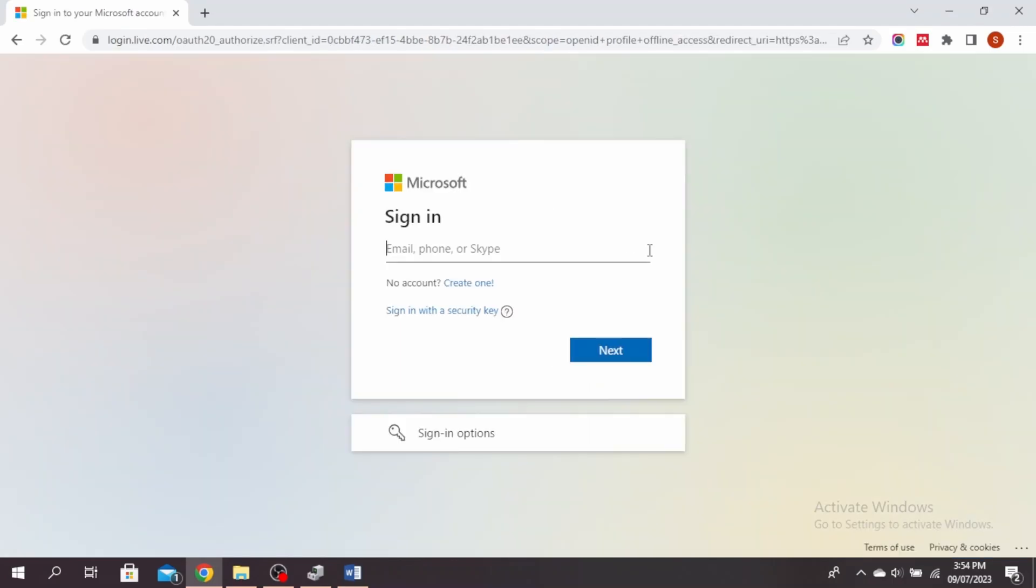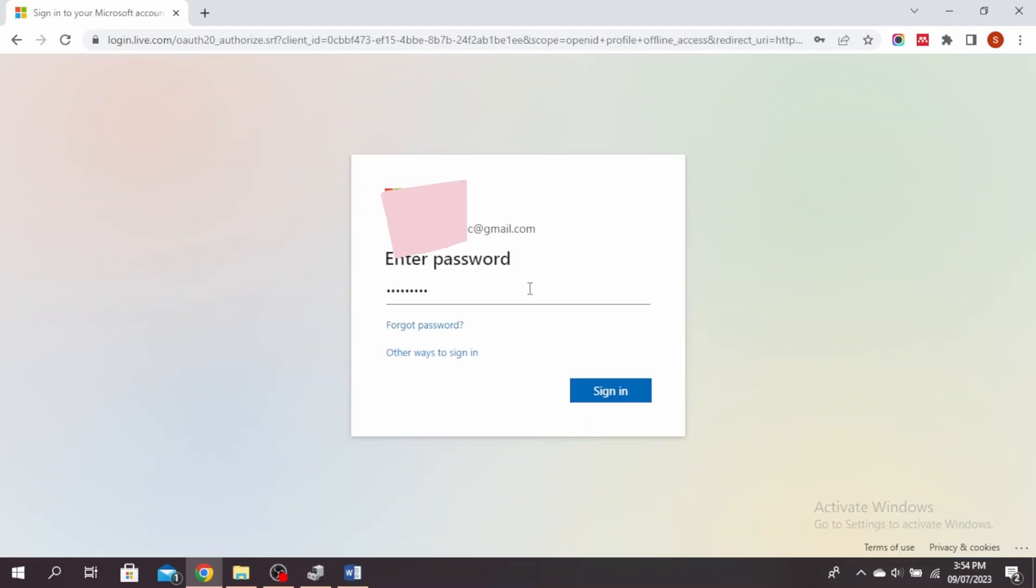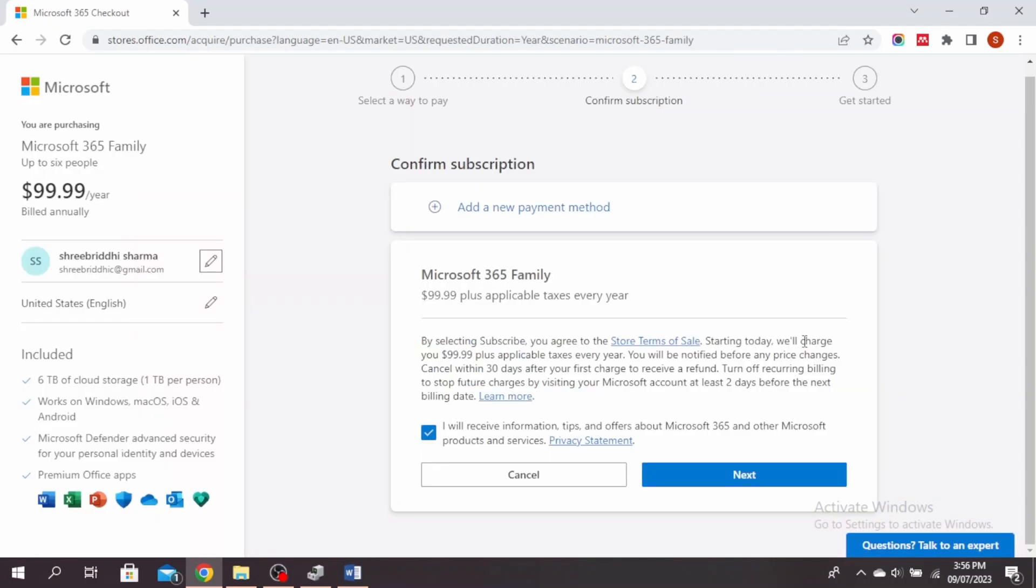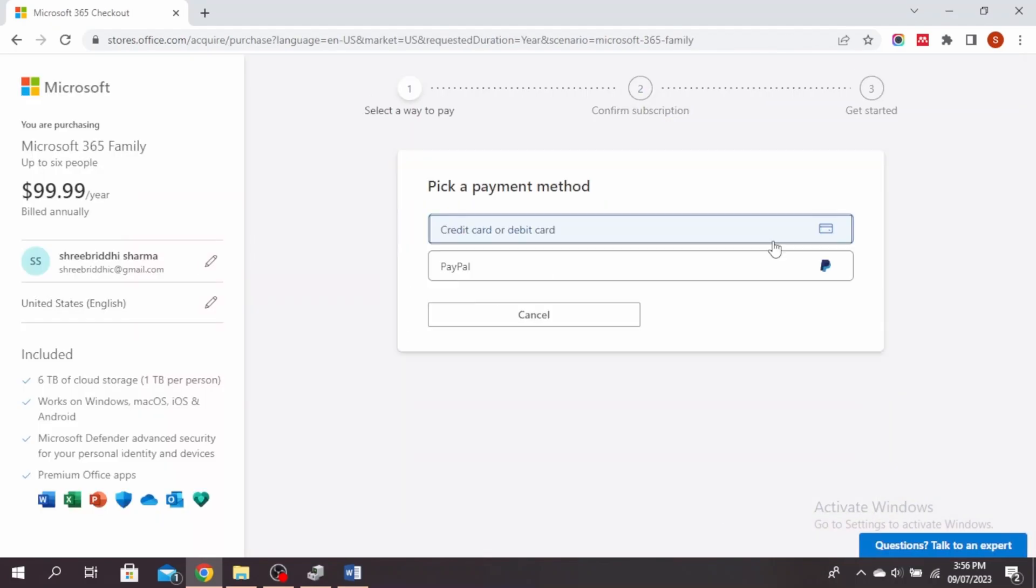Enter your email, phone or Skype, enter your password and click sign in. Click on next and enter your credit card or debit card or use PayPal and then you'll be able to purchase this.